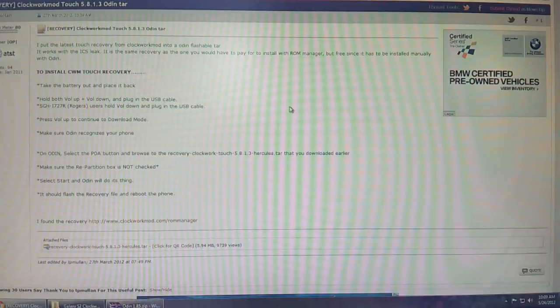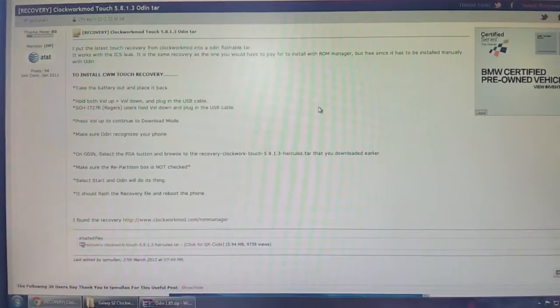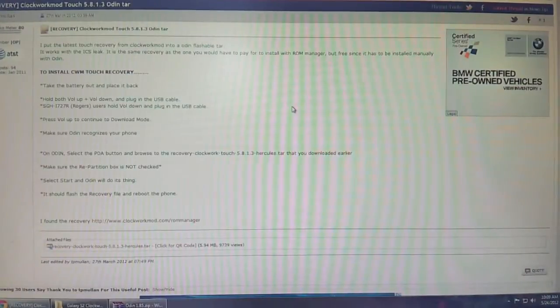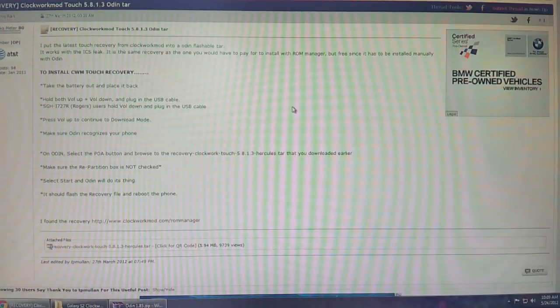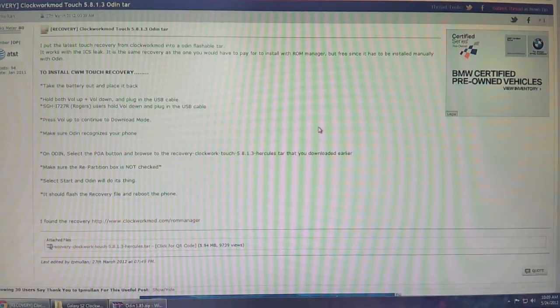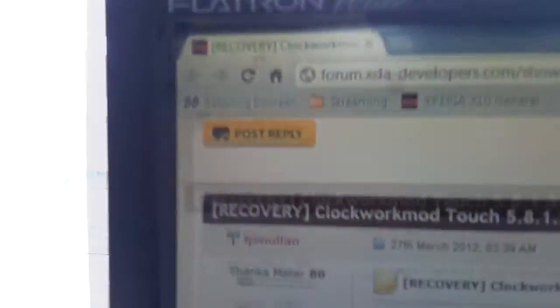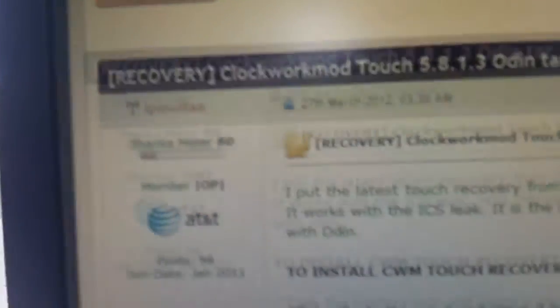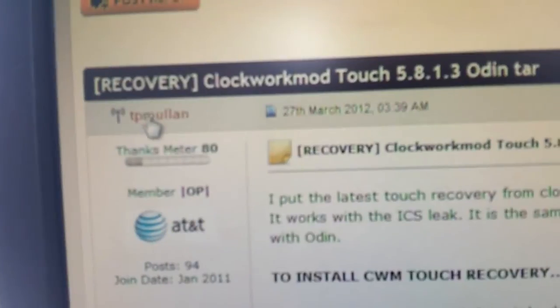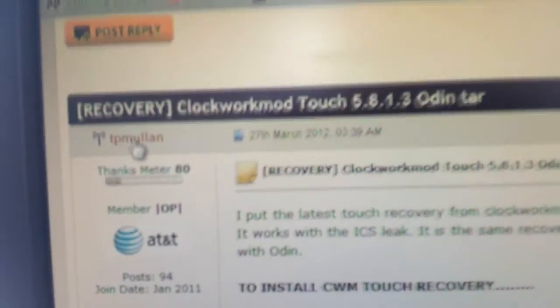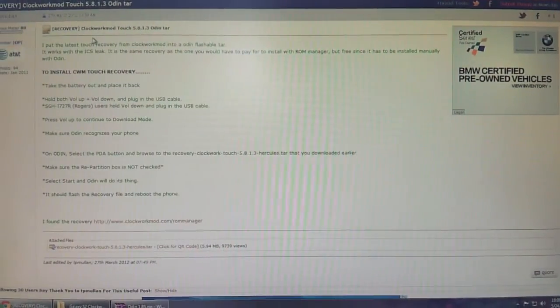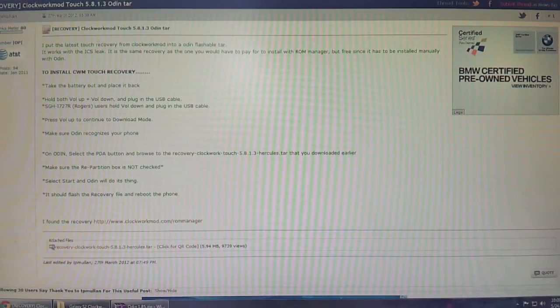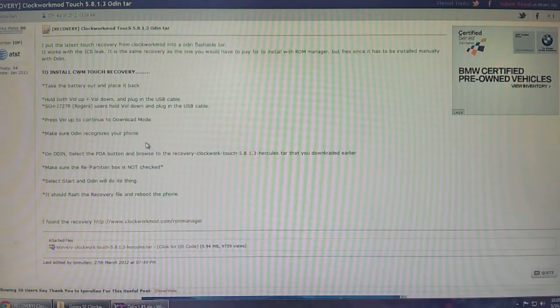By trying to flash recovery onto your phone, you could potentially damage it, so you're following this video tutorial at your own risk, and I am not the developer. All credit goes to TP Mullin on XDA. He or she is the creator of this method.